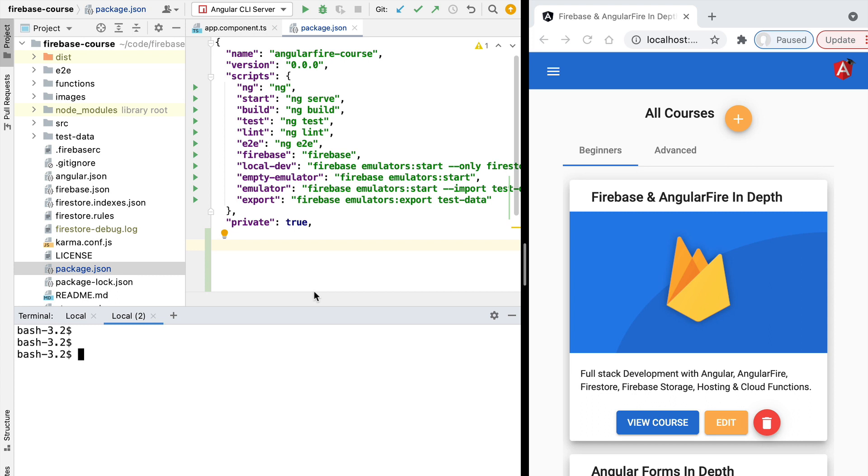It allows us to implement in a very practical way any backend code that we need for our application. You are probably thinking at this point: but wait, isn't Firebase supposed to be a fully serverless solution for building applications end-to-end?